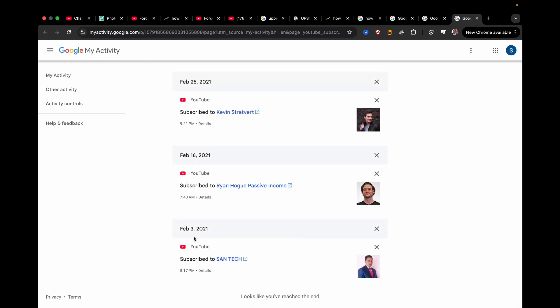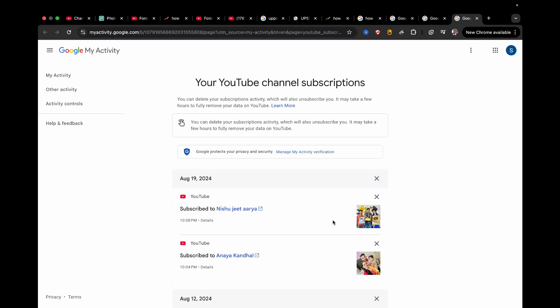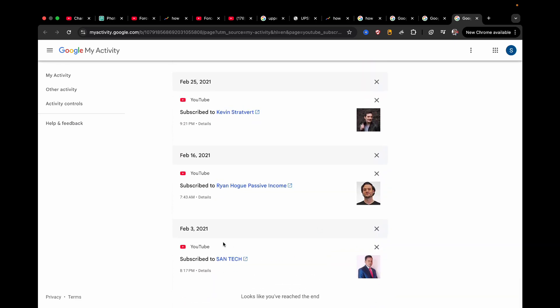So this is the first channel that I am subscribed here. As you can see, if the list is too long then you need to keep scrolling down. There is no option to go to the last. So this is the first channel that I am subscribed.